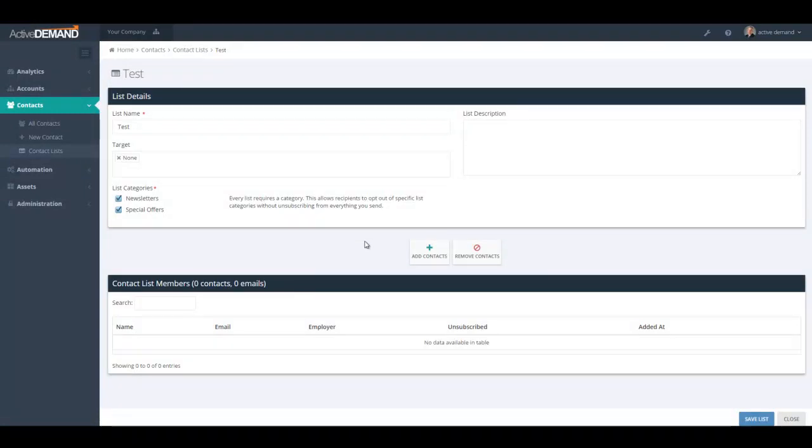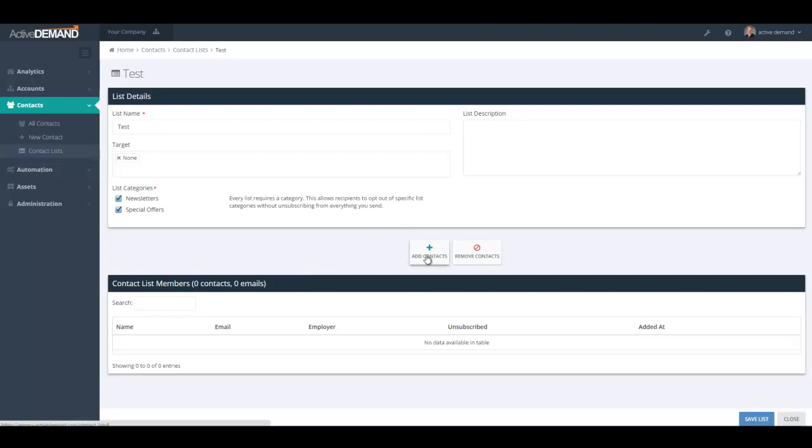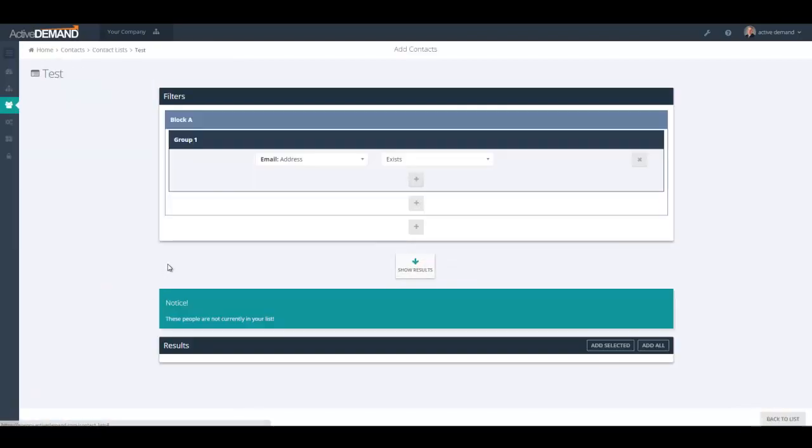In the static list, really, you have the options of adding people to the list and removing people to the list. And there's a query builder that enables you to zero in on the specific people that you're looking to add to this list. So I'll go ahead and click the Add Contacts button.